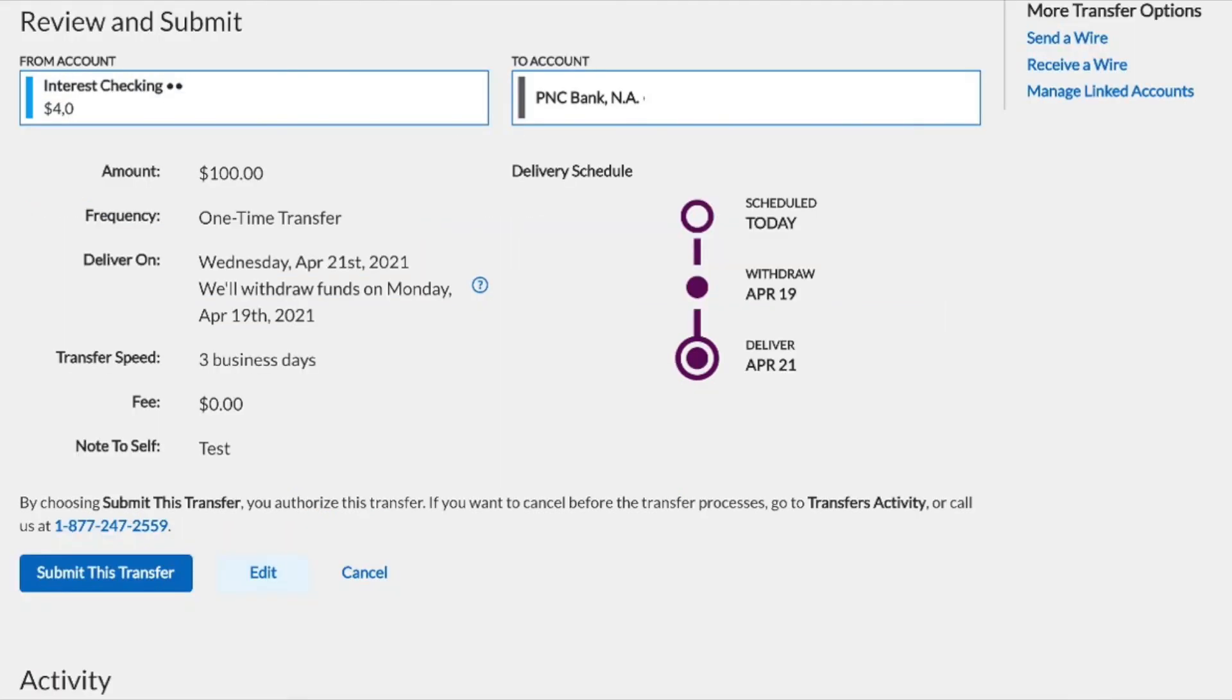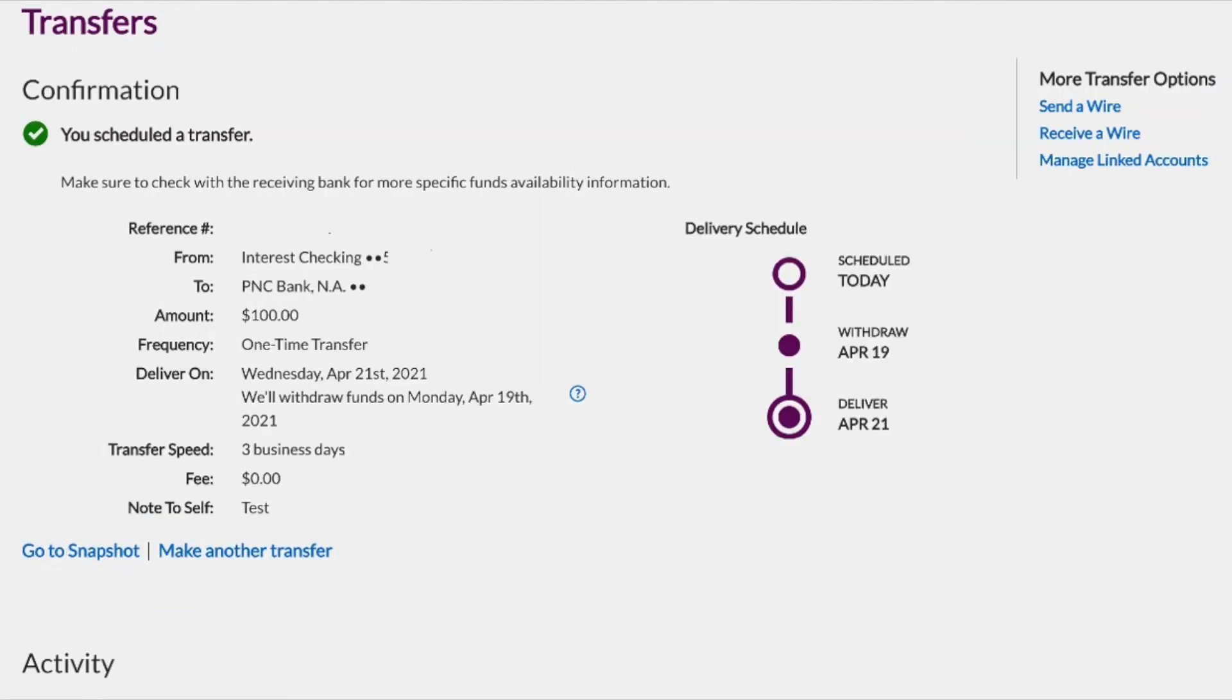If everything looks okay, click on submit this transfer. See confirmation of your transfer. You can do it.